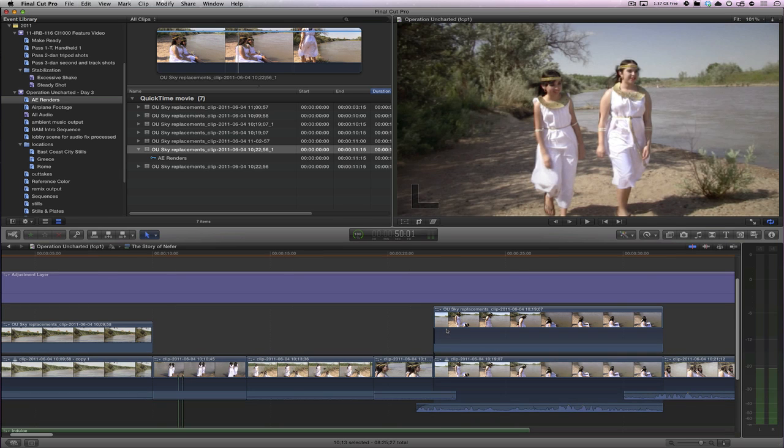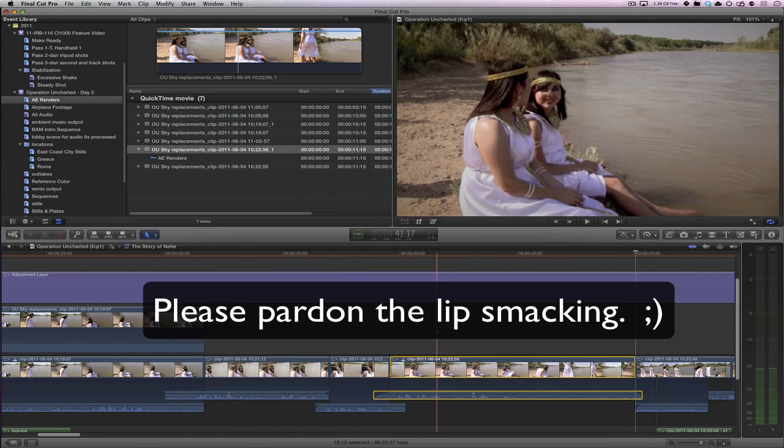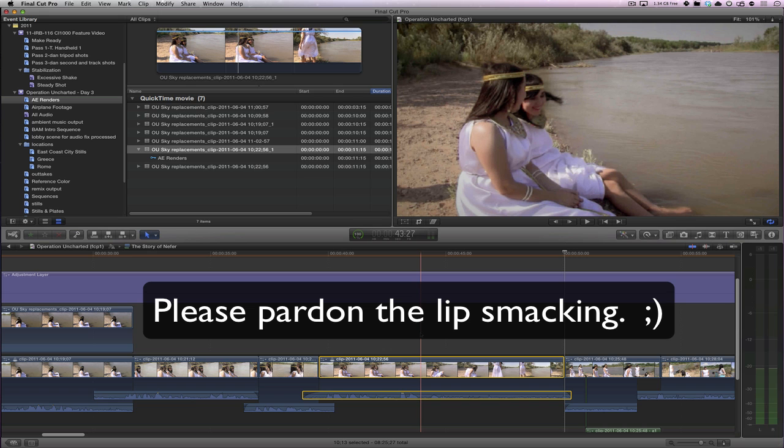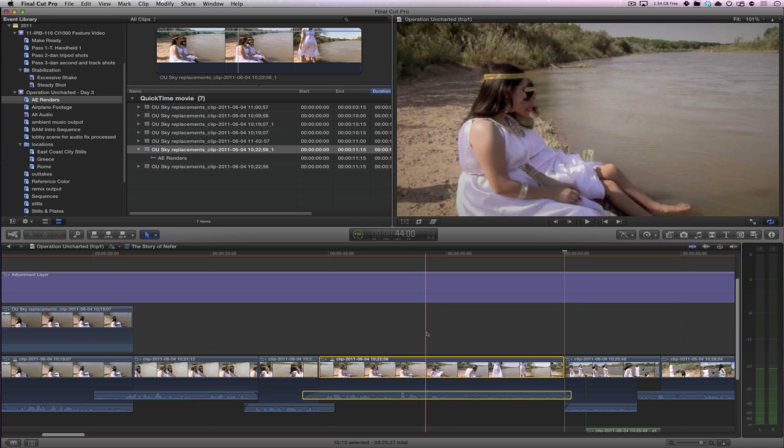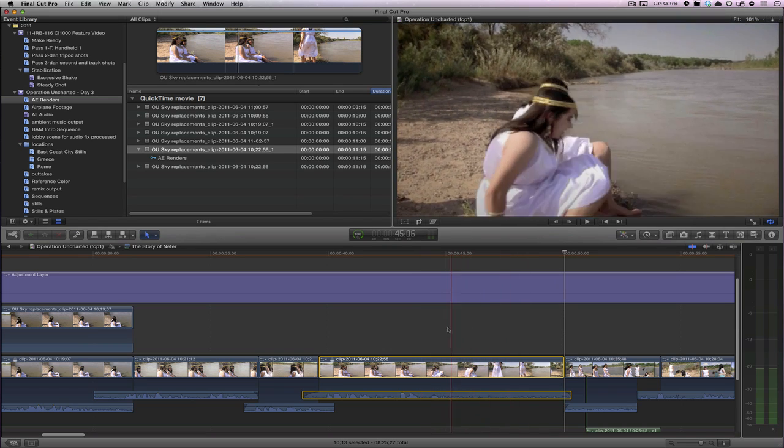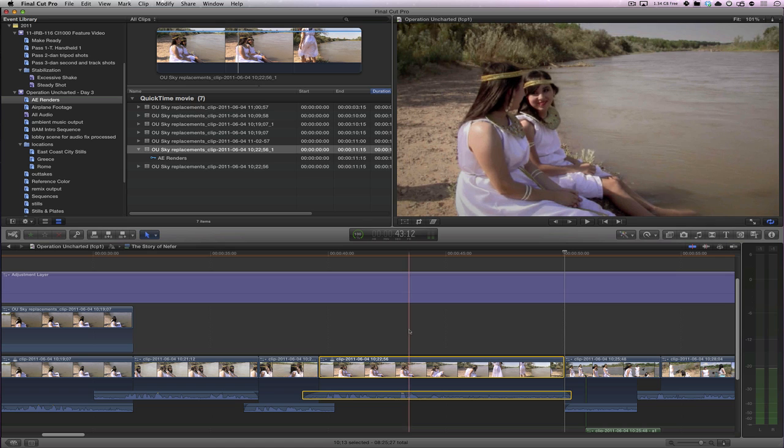So I'm going to undo. Undo it a few more times there. But let's look at another technique of how to replace this shot. So first of all, let's identify a location kind of like what we do in Final Cut 7.